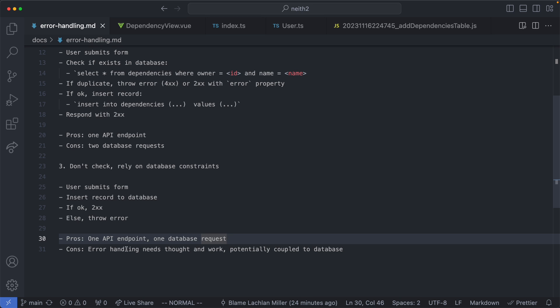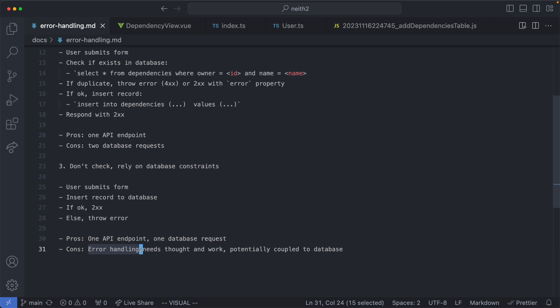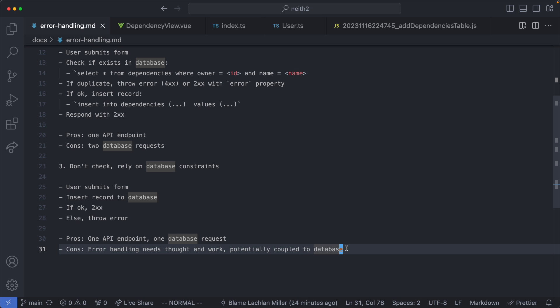There are some downsides of this approach which is we need to think very carefully about where the error handling occurs and we're also potentially coupling ourselves to our database errors. If we change database those errors may change as well. In my experience changing databases is very rare so this is not something I'm too concerned about.